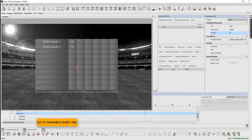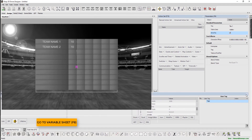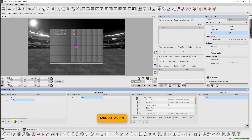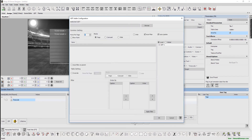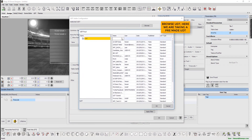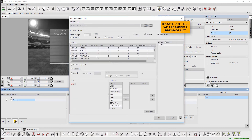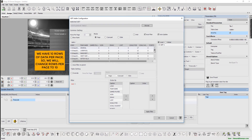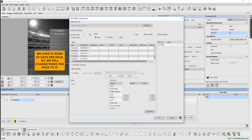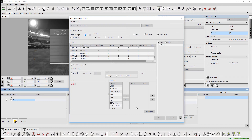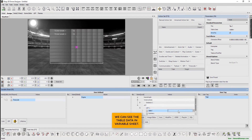We go to the variable sheet and select the UDT add-in. Browse and load the UDT. For this tutorial we are using a pre-made UDT. We have 10 rows of data per page, hence we change the rows per value to 10. Now we can see the table data in the variable sheet.